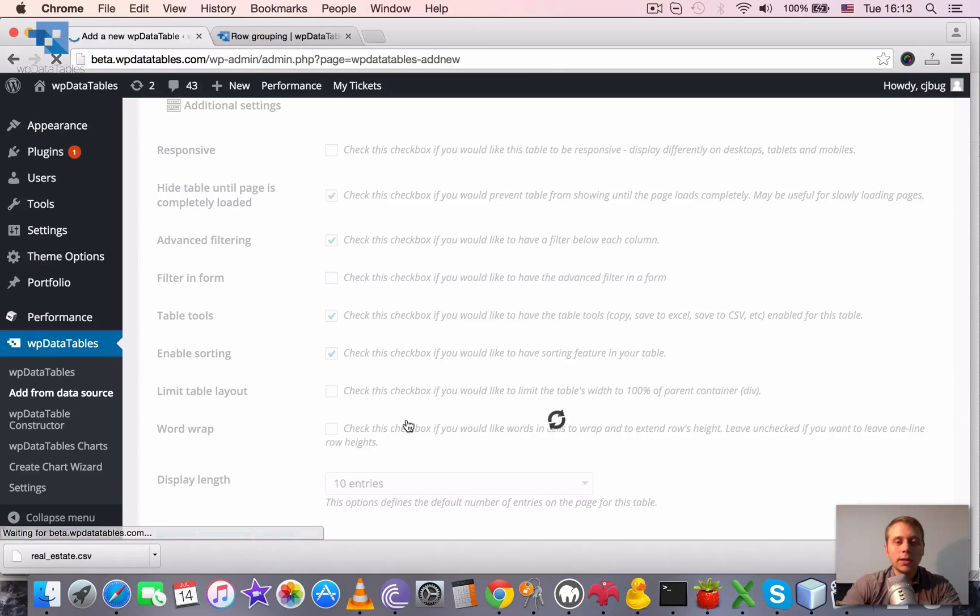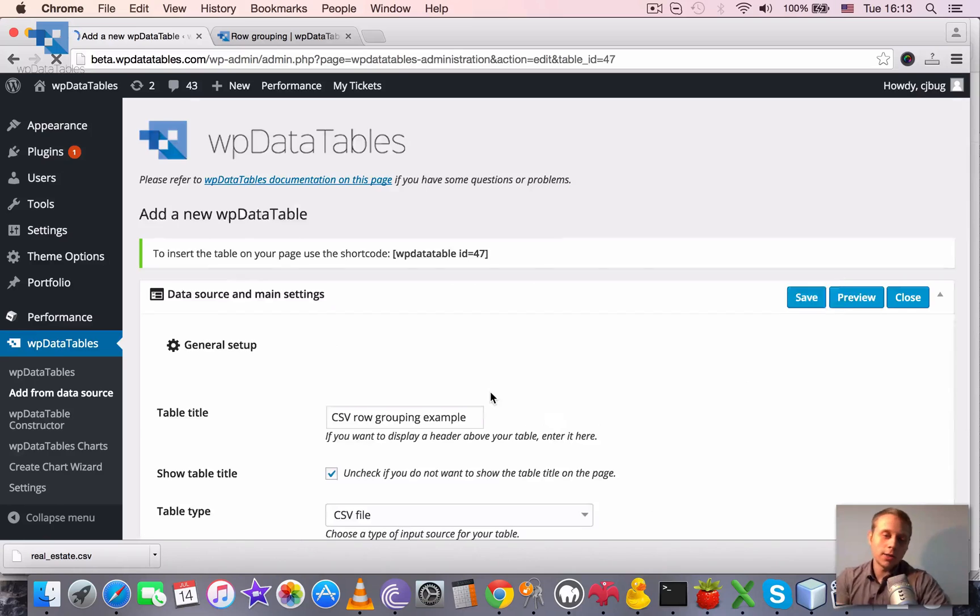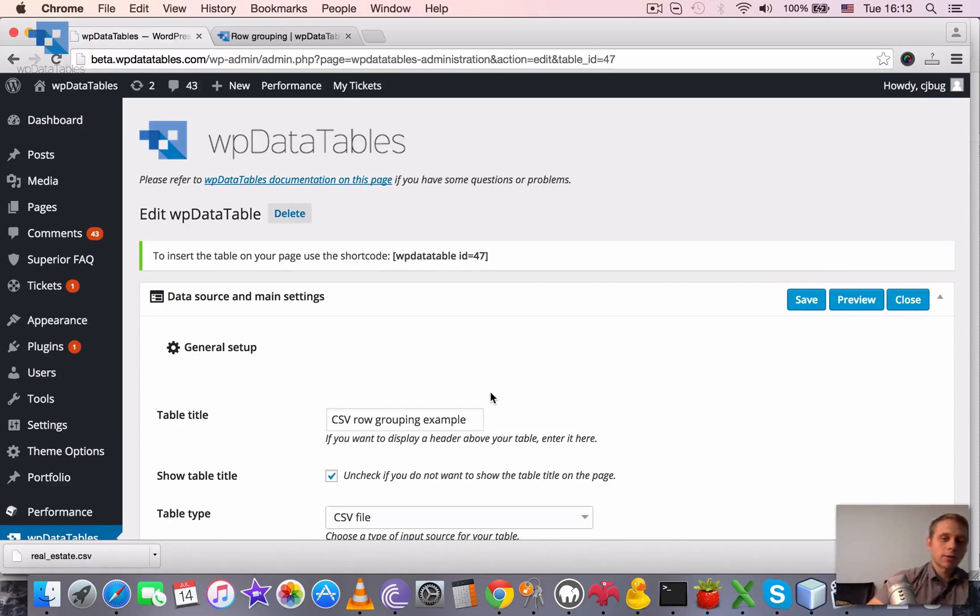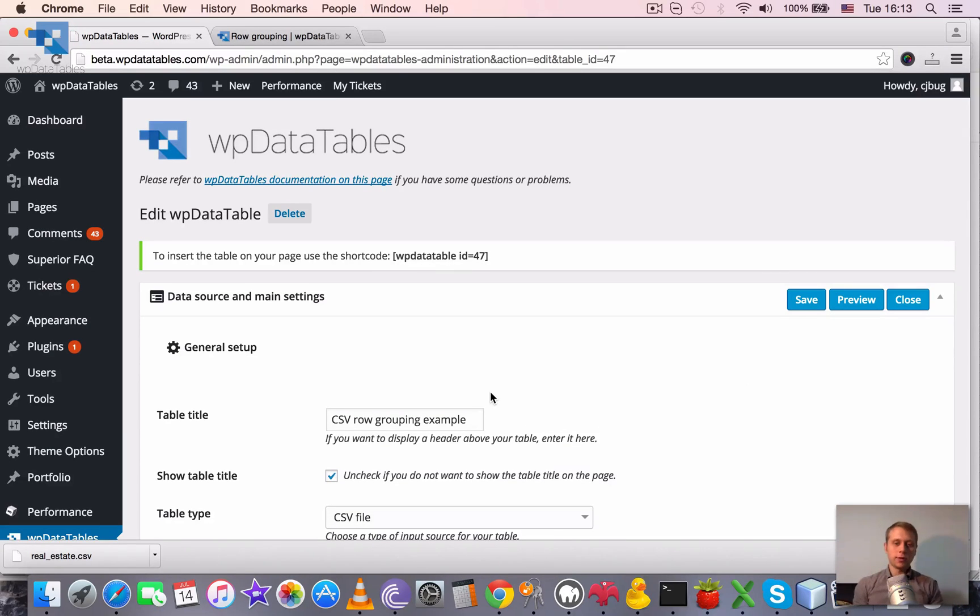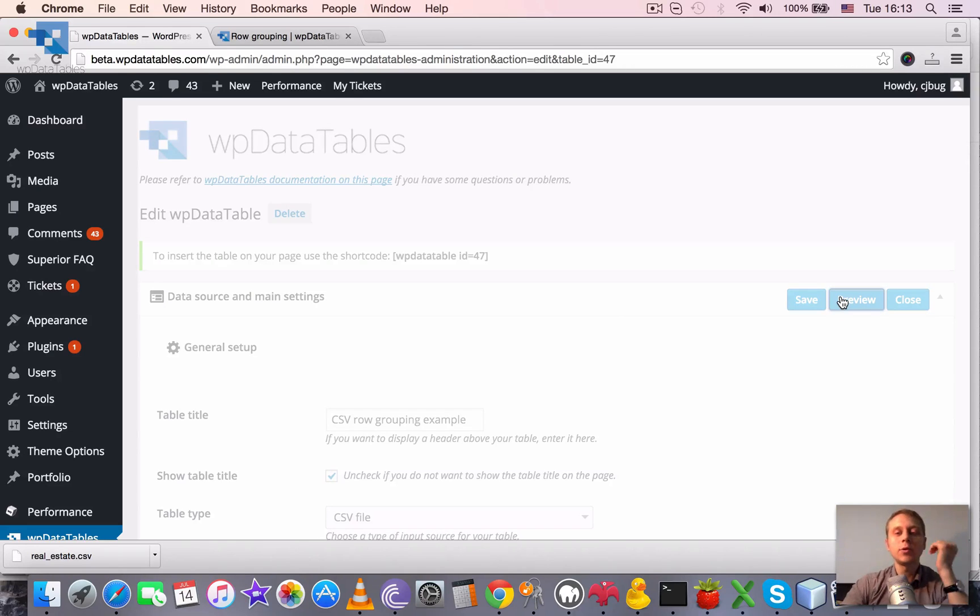Now WP data tables reads the column structure from the file, it creates the columns and the WP data table itself, so when we click on the preview we can see how the table actually looks.